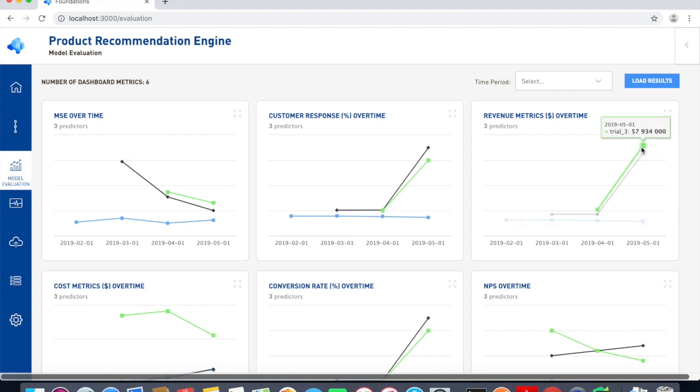Generate automated reports featuring model and business metrics over time, comparing various trials. The performance dashboard is highly customizable, making it easy for teams to reflect only the most important metrics on a specific business problem.